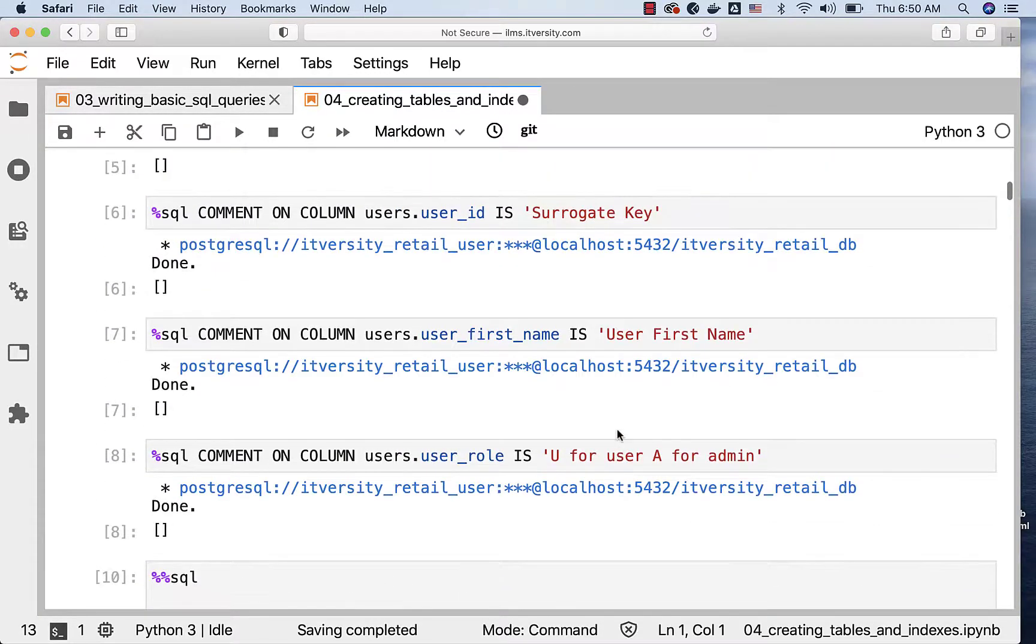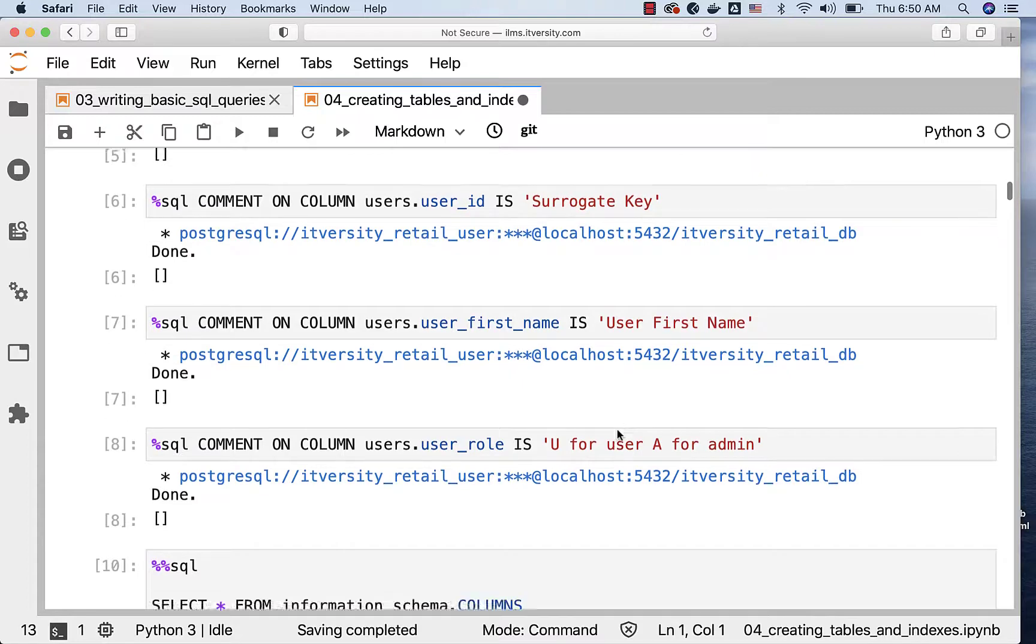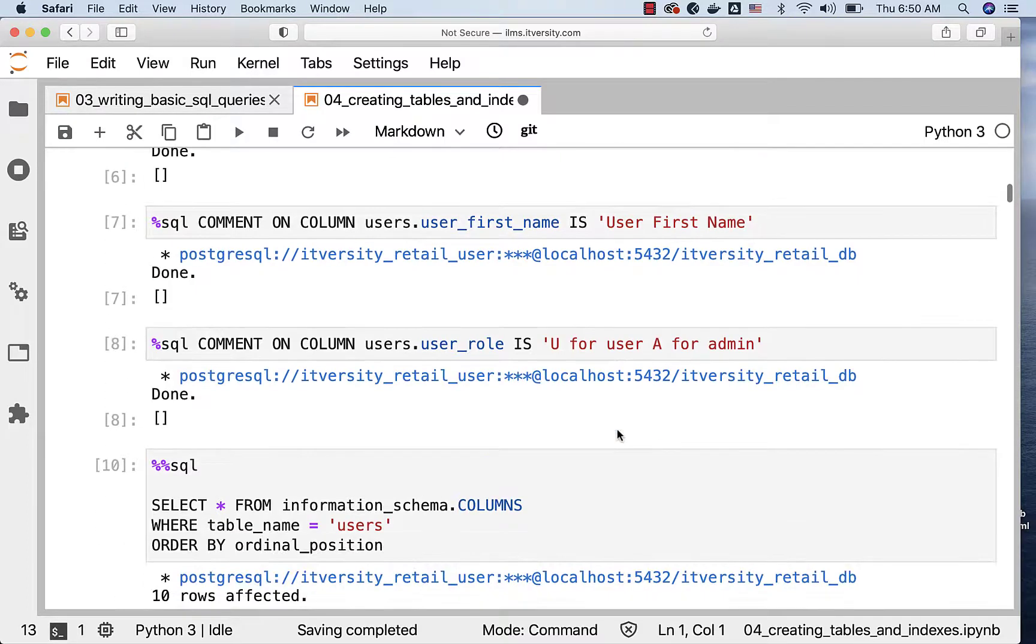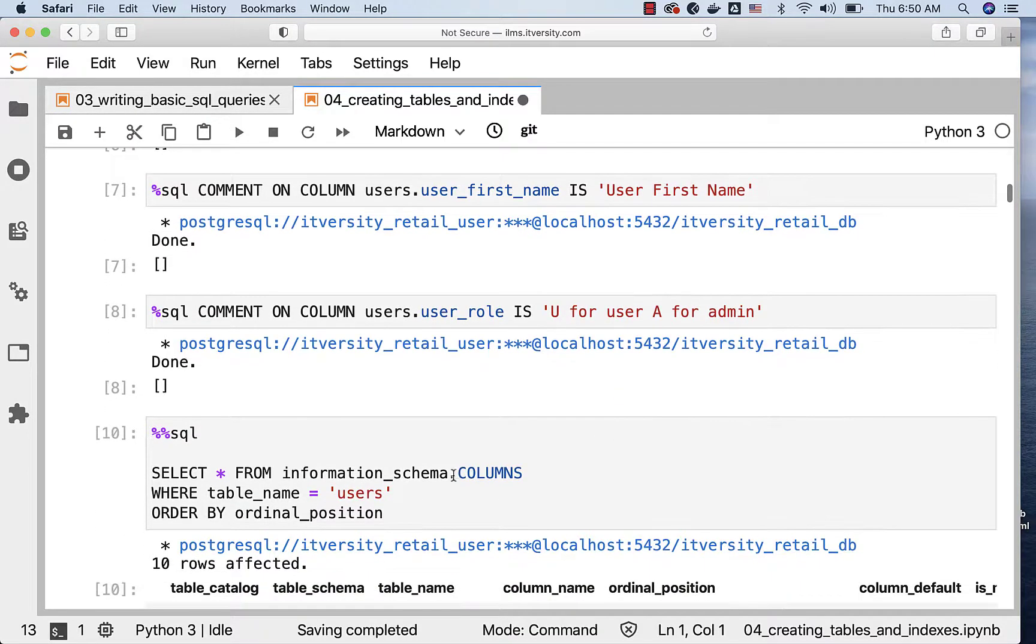This is how you should be able to create the table, add the comments to the table. And also, if you want to check the metadata with respect to the columns, this is how you should be able to run the query to get the column level details.